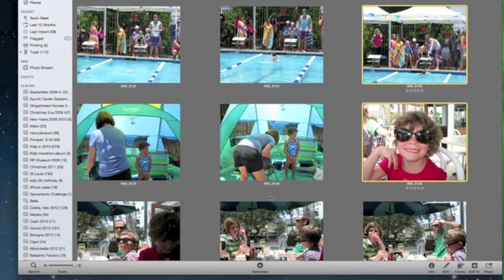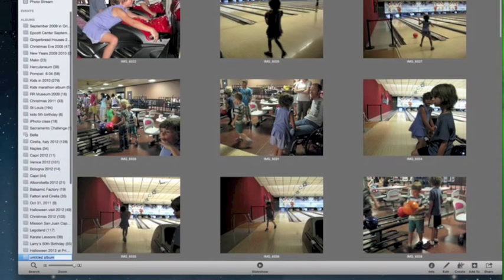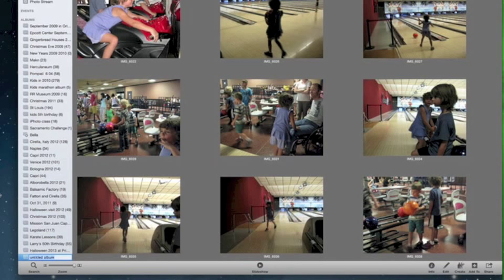Now I'm going to go up under File and select New Album. I'm going to give my album a name — this is the name that will appear on your calendar, but you can change it later if you wish. I'm going to call it Bowling and Swim Meet.